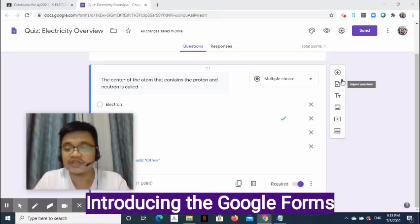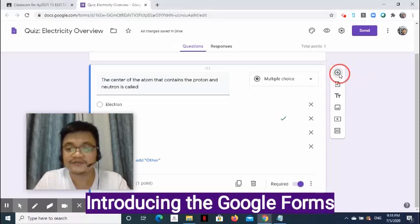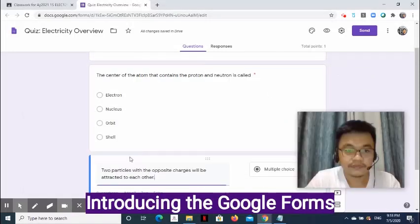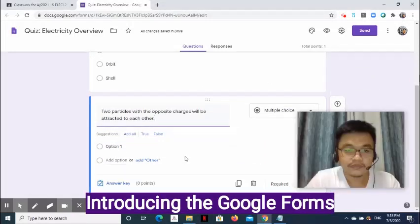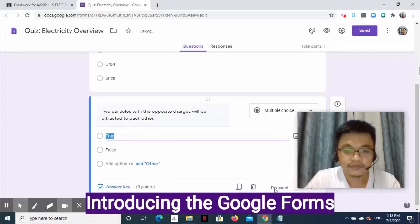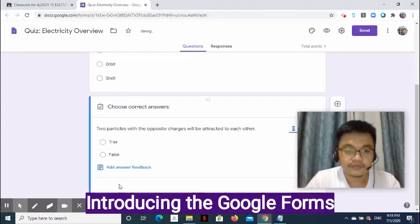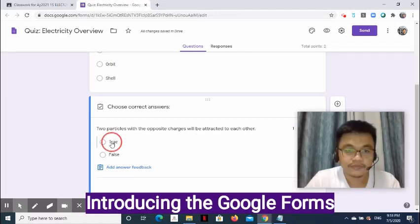Click Add Question to add another question and options.